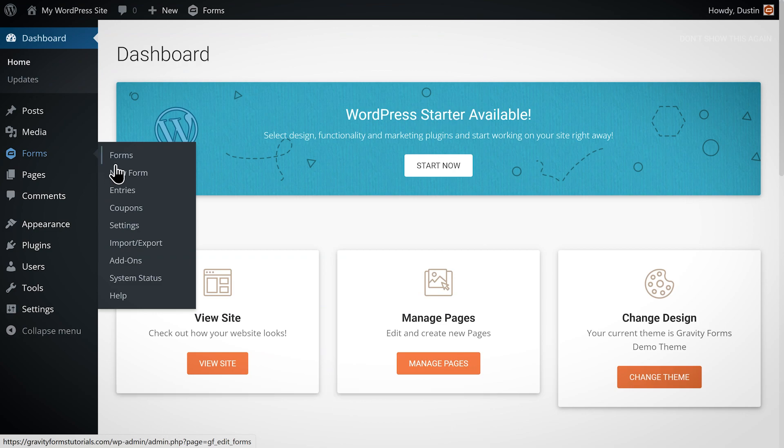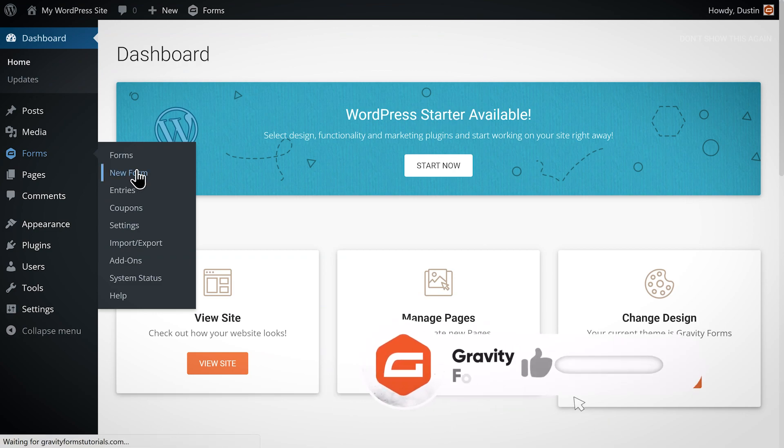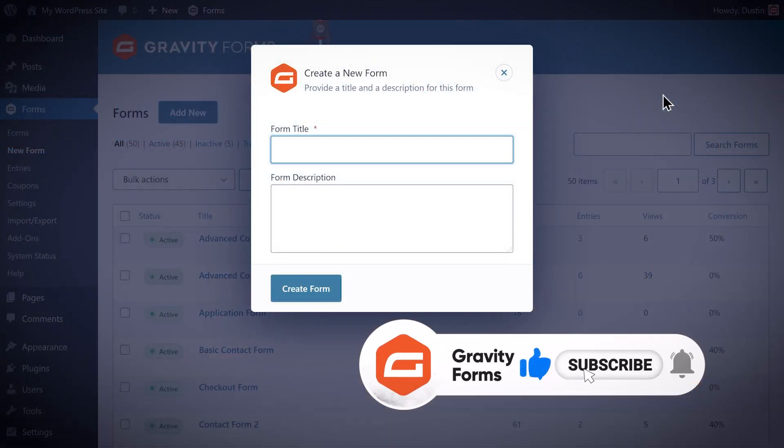From the WordPress admin dashboard I'm going to create a new form and give it the title contact form.